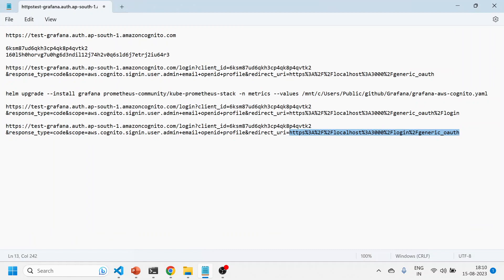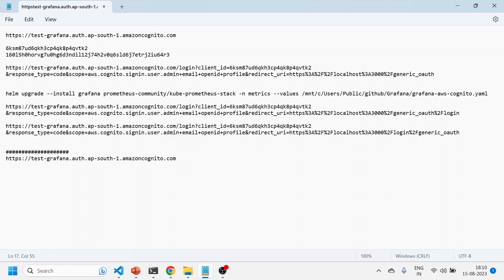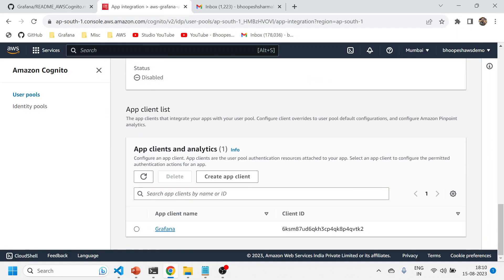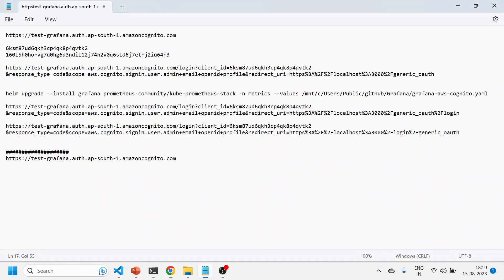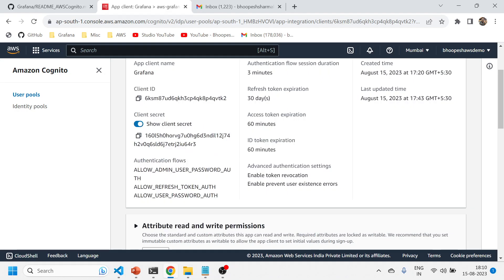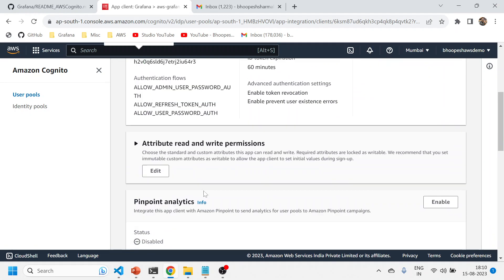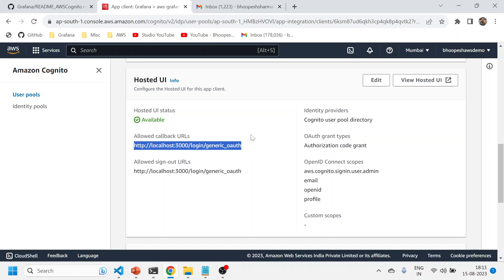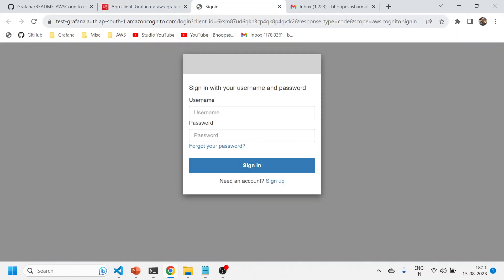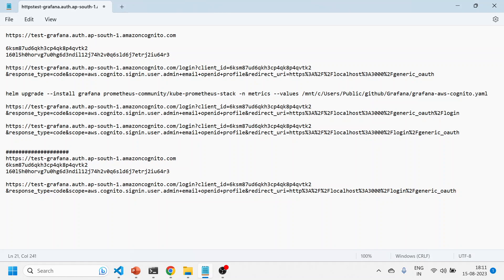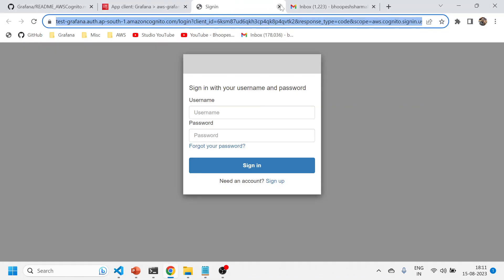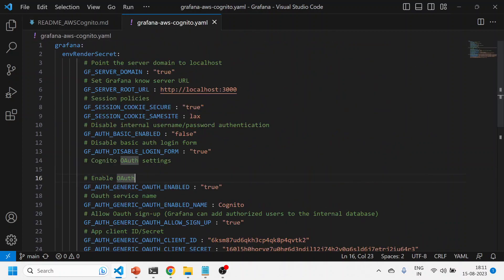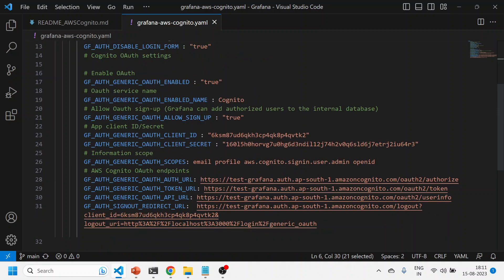Once you have the domain, go to the Grafana client in your app integration. You'll see the client ID and client secret — copy the client ID and copy the client secret. I will be deleting all of this, so don't worry. For callback URLs and sign-out URLs, click the link and you'll get a beautiful window — copy that URL. All these things will be used in your Grafana environment variables.